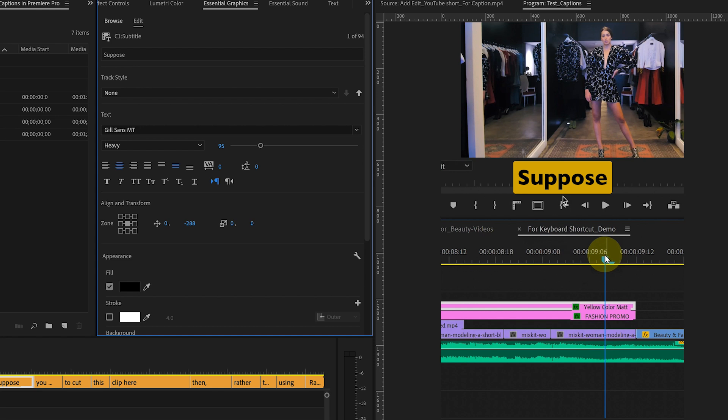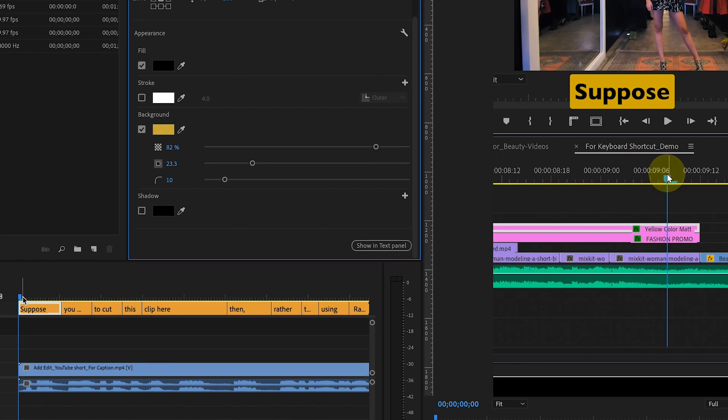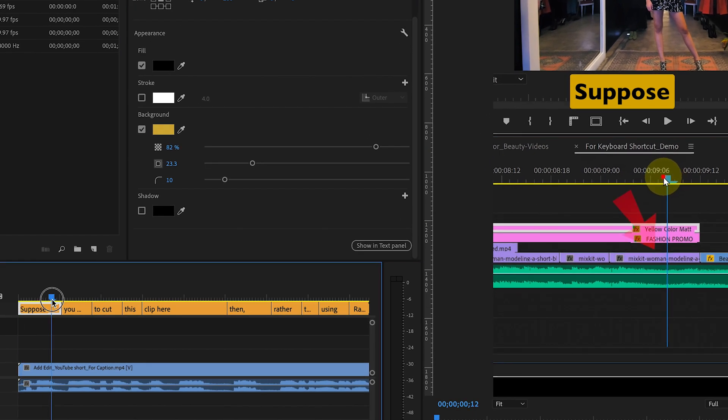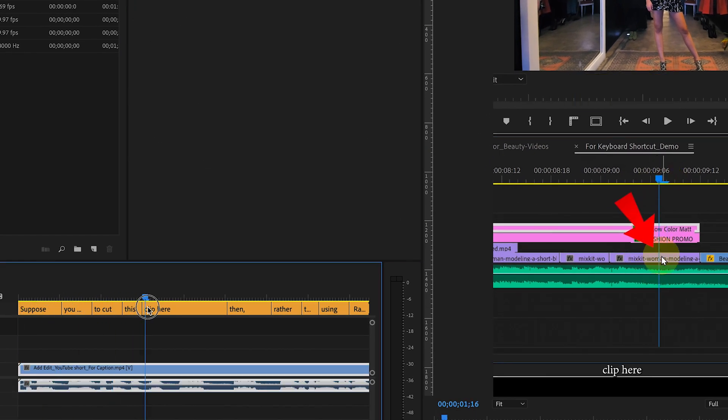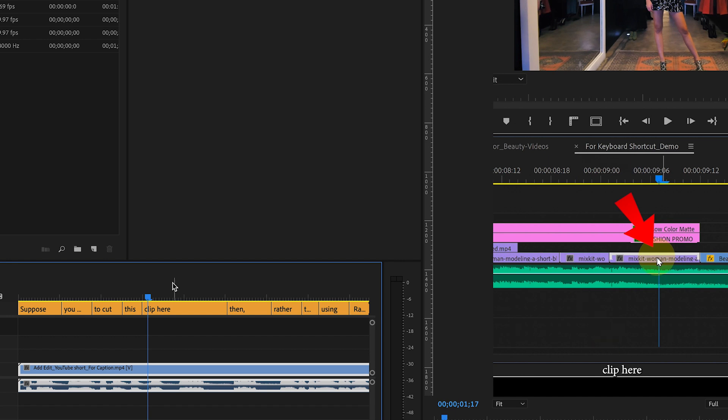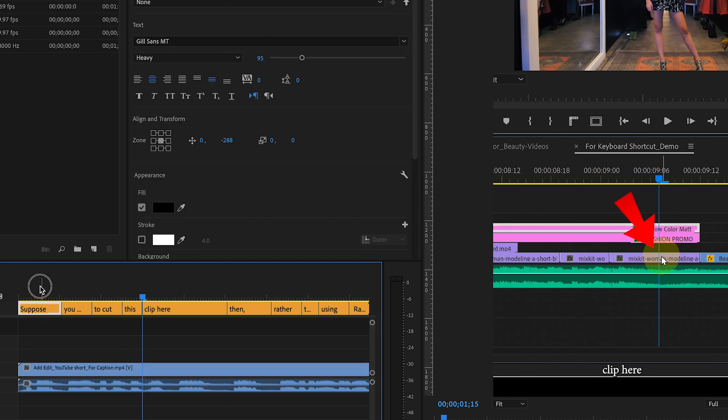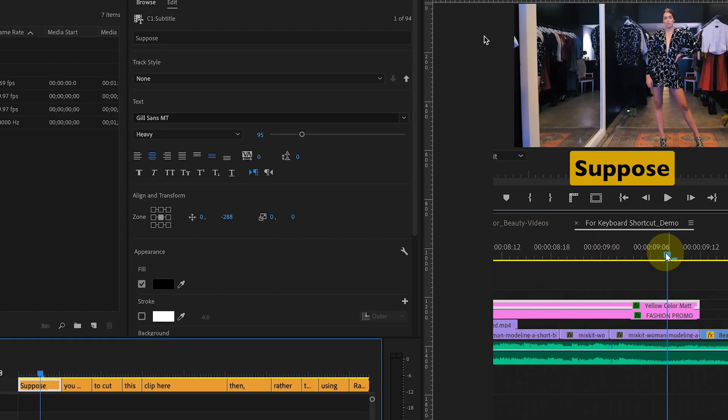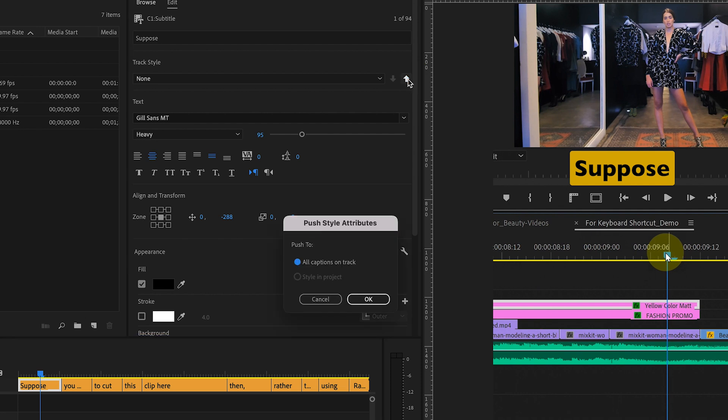Now, you might be wondering if we need to make these changes to every single text. The good news is that you can simply click on this up arrow and it will apply the same style to all the clips.